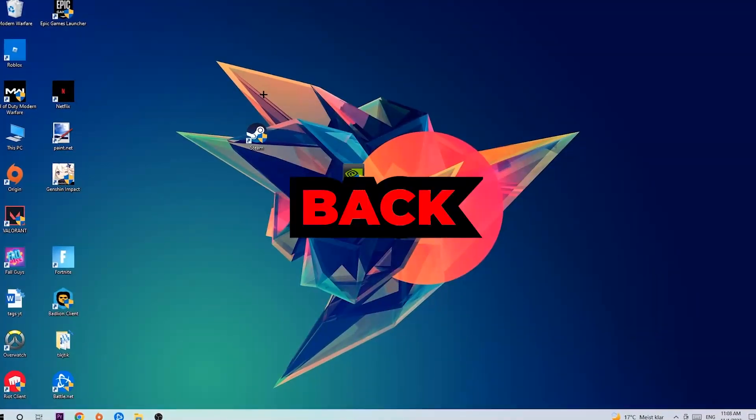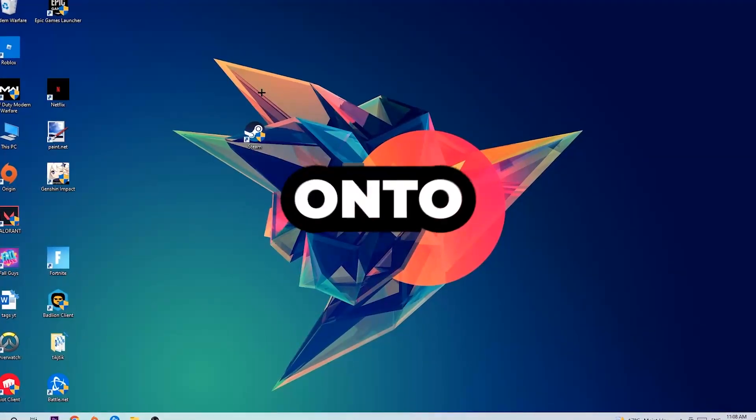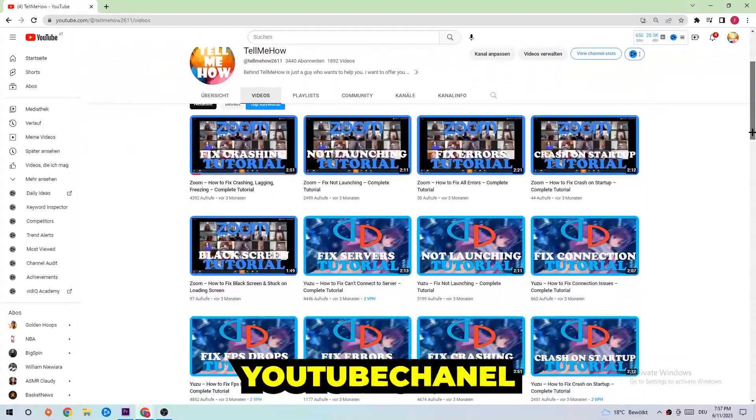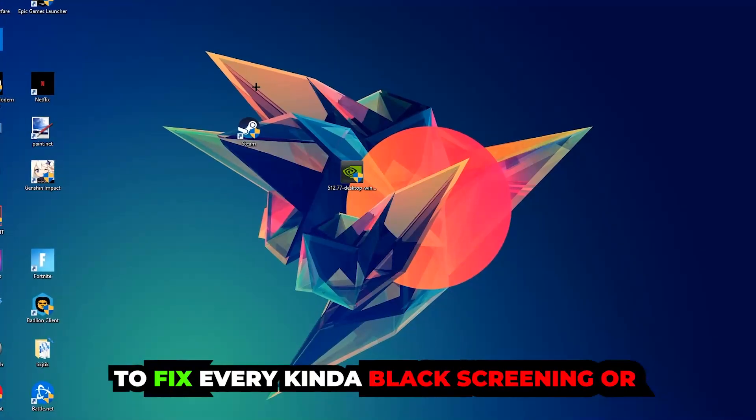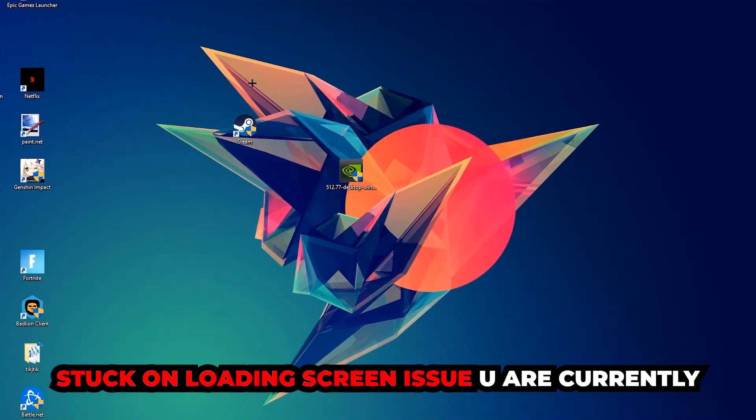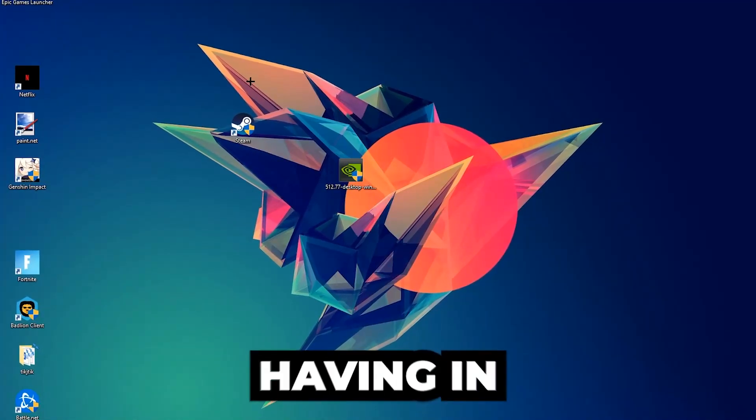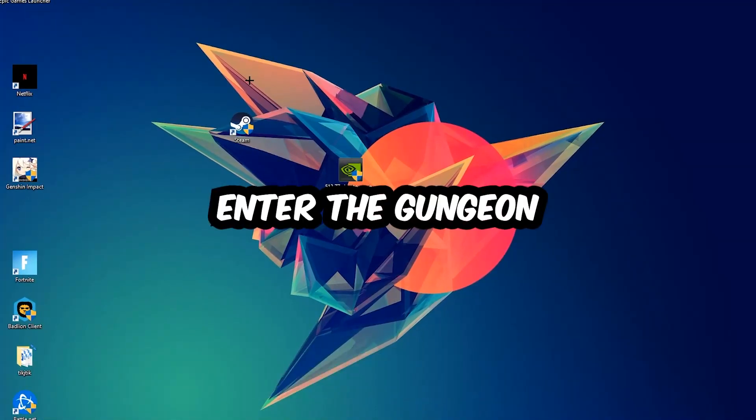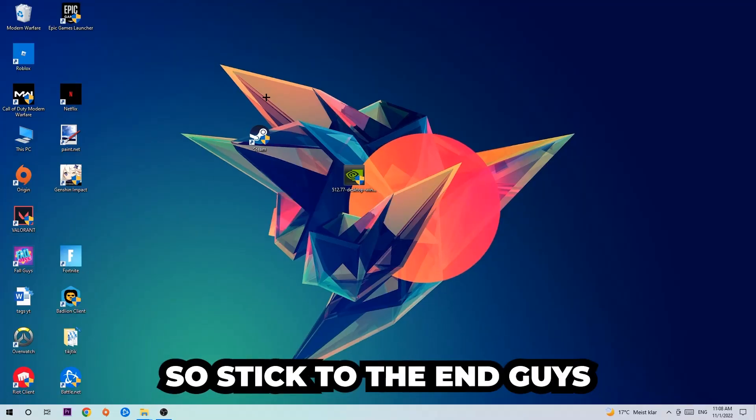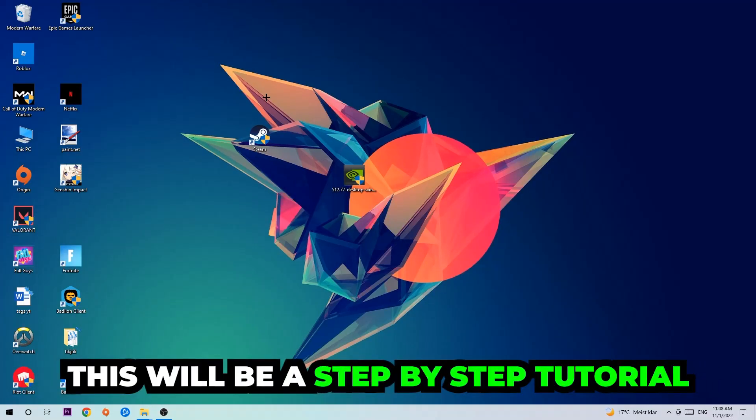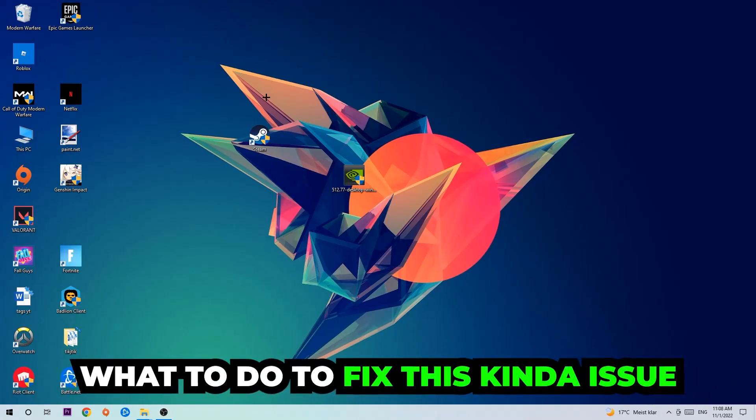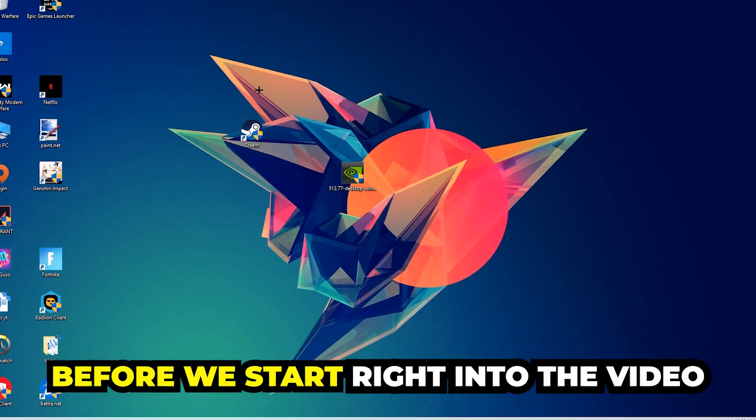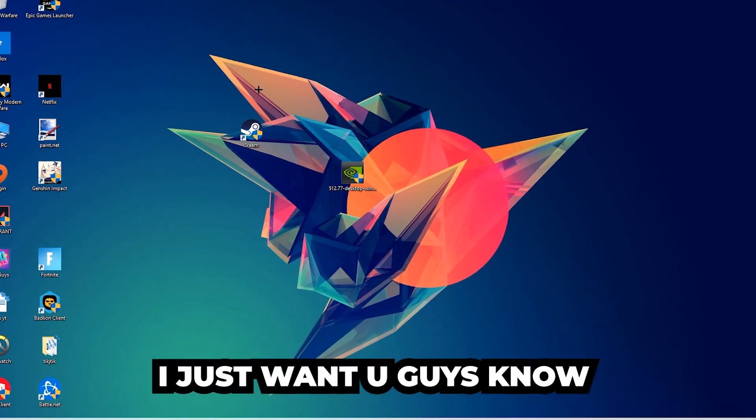What's up guys and welcome back to another video on my YouTube channel. Today I'm going to tell you how to fix every kind of black screen or stuck on loading screen issue you're currently having in Enter the Gungeon. Stick to the end, this will be a step-by-step tutorial and you will perfectly know what to do to fix this issue.